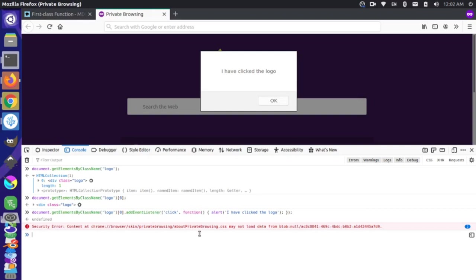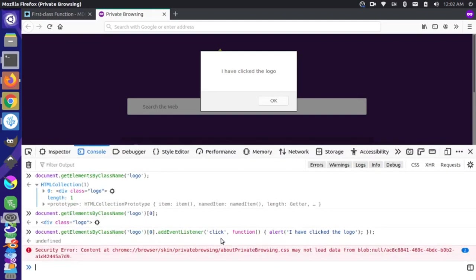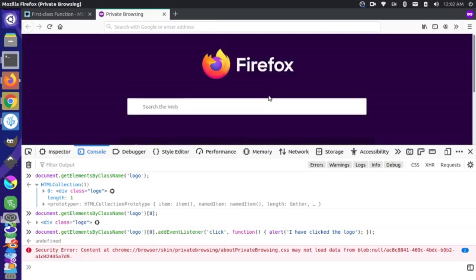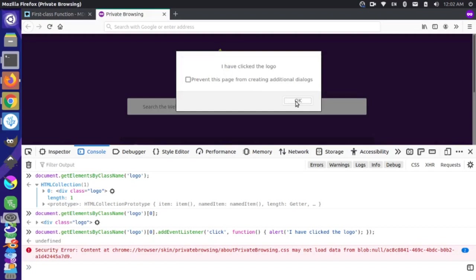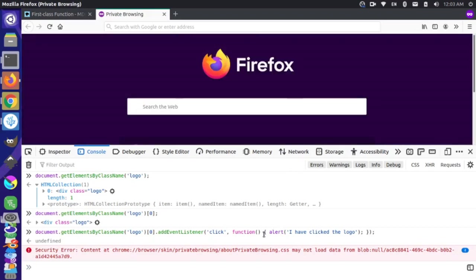Let me zoom in so you can see what I'm doing here. We're getting the logo class, getting the first element which is the Firefox logo, then adding a listener that handles the click event. That returns a function which alerts 'I have clicked the logo' — that's the behavior we're seeing. So you may be familiar with passing functions in as arguments, but maybe not comfortable with the idea of returning other functions. Let's go through another example to show how that might work.